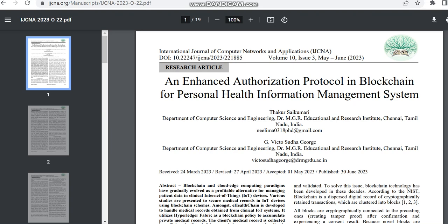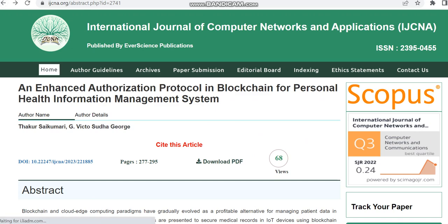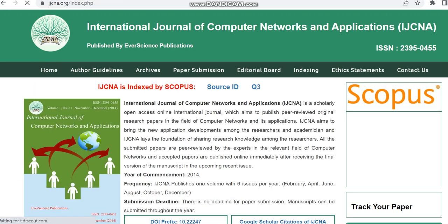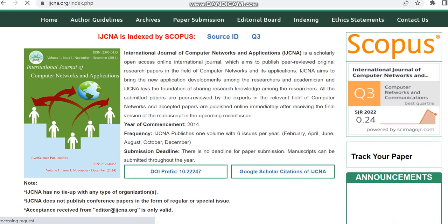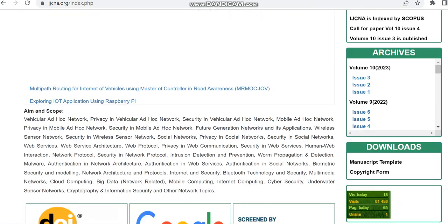This journal is a Scopus indexed paid journal, but we can just check what are the charges for this journal. For that I'm just moving to the home page and we can just check the charges regarding this journal.